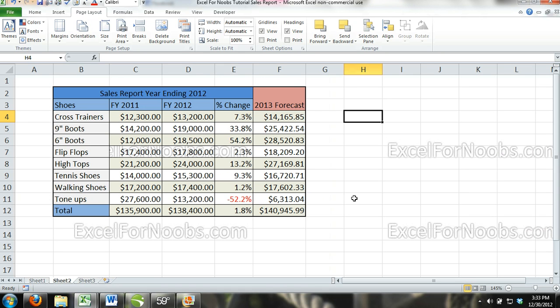And then you can see there what we did. It kind of looks like a little excel4noobs.com watermark. This is something that would probably be appropriate, or if you're working for a company and you have to create a report — some kind of sales report — and they want the company logo on the report, then this is the way that you can do it.